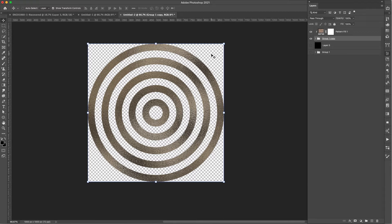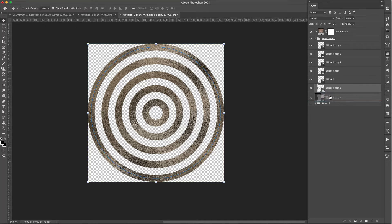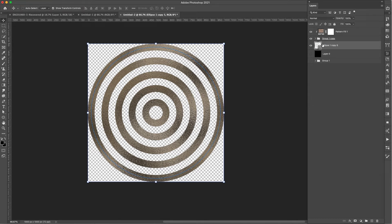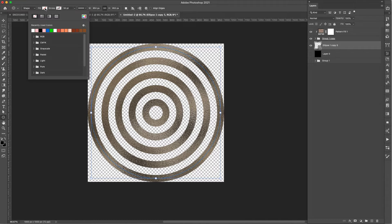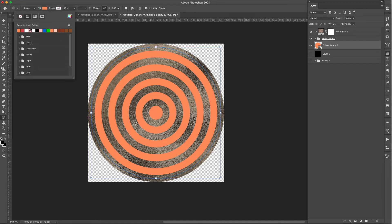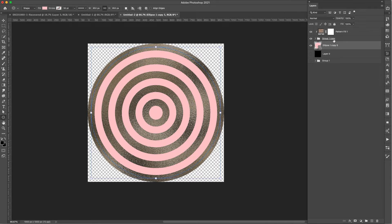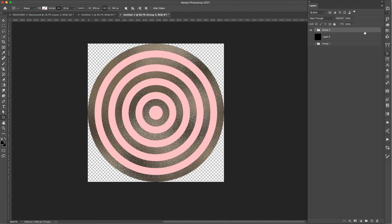With the background turned off, we have a transparent bullseye pattern, but I don't want transparency on the inside. I'll add another circle by pressing Command+J on the ellipse, take it out of the group, and remove its stroke. I'll go to the fill and choose a solid color — I'll use a basic pink. This ellipse goes directly underneath the group, giving us a base color. I'll grab everything and press Command+G to group it all — the base color, the bullseye group, and the pattern.